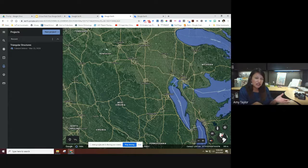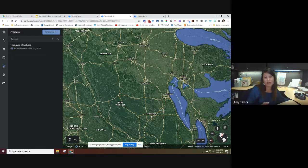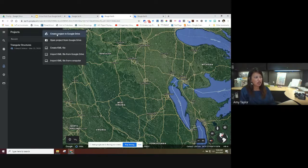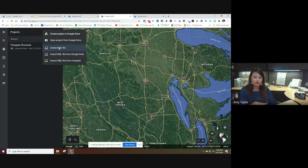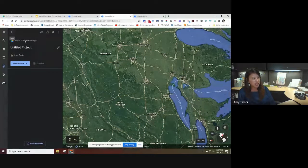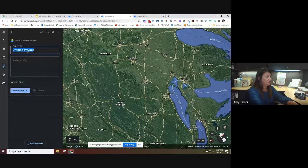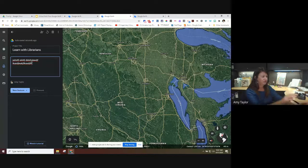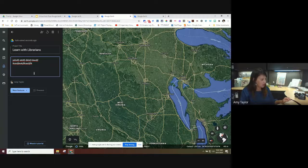A lot of times people are hesitant about using tools like this because they think it must be really complicated, but it really isn't. We're going to click New Project and then Create Project in Google Drive. They also have an option to create a KML file from the old Google Earth versions, but we're not going to use that. The project in Google Drive auto-saves as you go — every time I make a change it saves automatically. I'll go ahead and title the project and add a description.